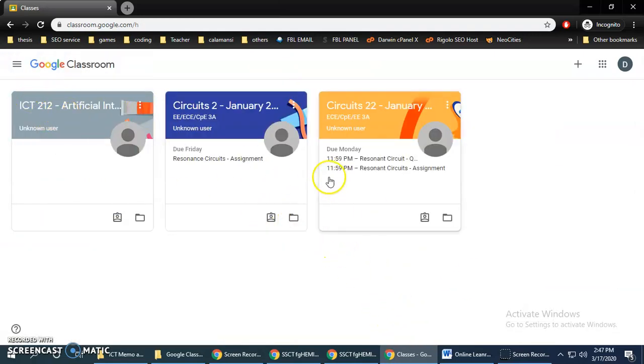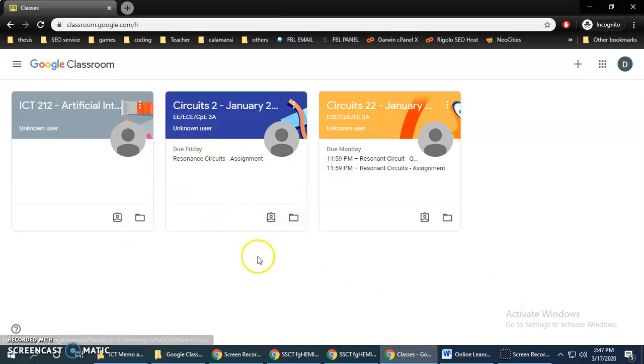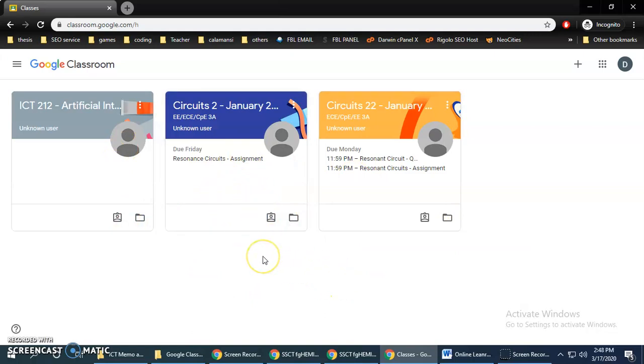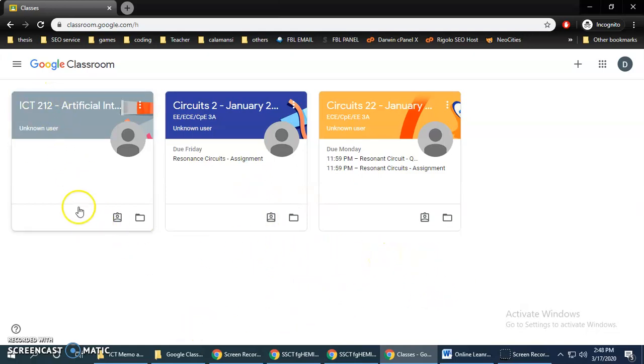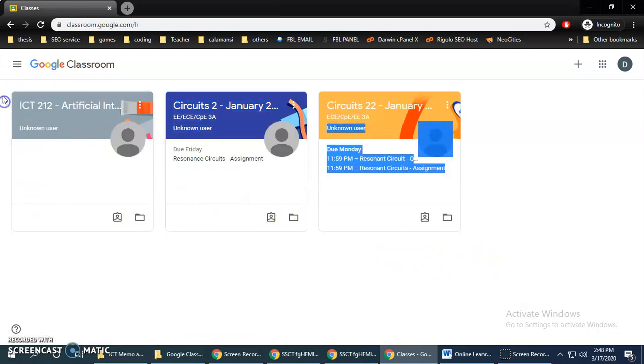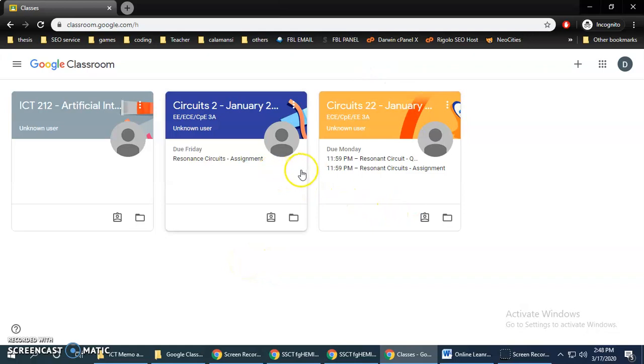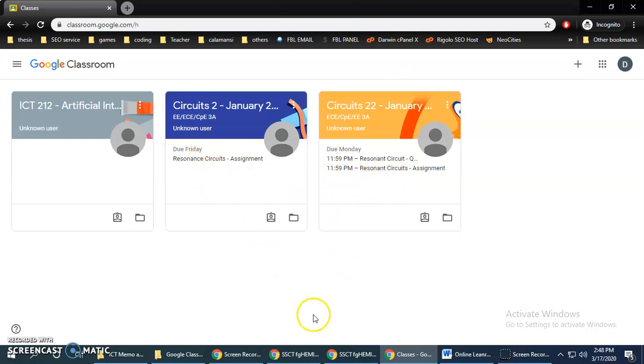So for this demonstration, we have signed in on our Google Classroom account, we have picked a role as a student, then we have already accepted invitations from our teachers. So by accepting their invitation, we are already enrolled in their class. So that's it, I guess that's for sign in, pick a role, and accepting invitations from our teachers.